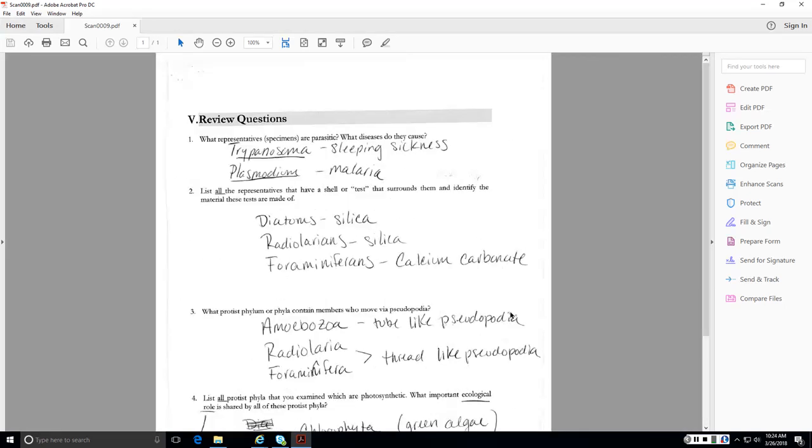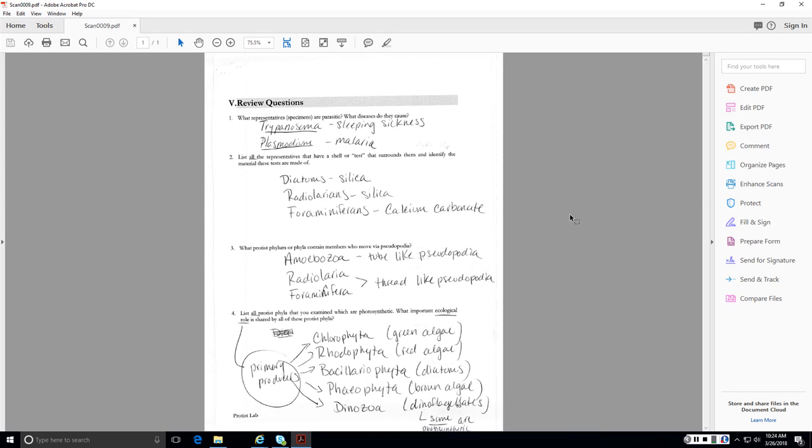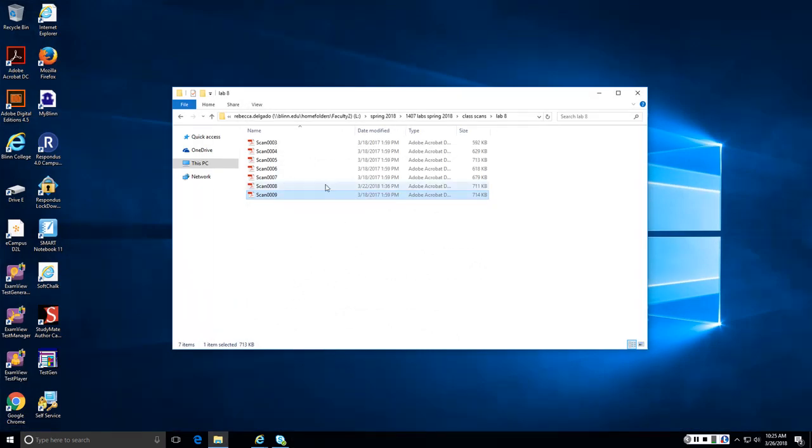Review questions. I'll explain these a little bit here. So what representatives were parasitic, the Trypanosoma, which causes sleeping sickness, the Plasmodium, which causes the malaria. All the representatives that have a shell, AKA a test, the diatoms, it's made of silica, the radiolarians, also made of silica, and the foraminiferans made of calcium carbonate. There are three phyla with pseudopodia, the Amoebozoa, which have the tube-like pseudopodia, and the radiolarians and the foraminiferans, which have the thread-like pseudopodia. There are several protist phyla that have photosynthetic capability. These include Chlorophyta, the green algae, Rhodophyta, the red algae, Bacillariophyta, the diatoms, Phaeophyta, the brown algae, and Dinozoa, the dinoflagellate. Some of them are photosynthetic. Also worth mentioning, the dinoflagellates are the ones that can cause the red tide.